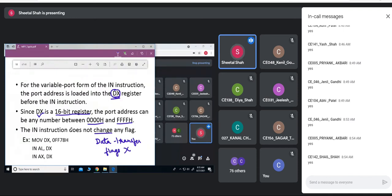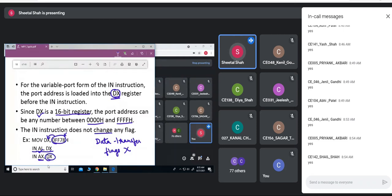For example, using MOV DX with the port address, you copy it into the DX register. If I write IN AL, DX, that means this is an 8-bit port providing an 8-bit value, and that 8-bit value is copied into the AL register. Whereas if I write IN AX, DX, the 16-bit value provided by this port address is copied into the AX register.